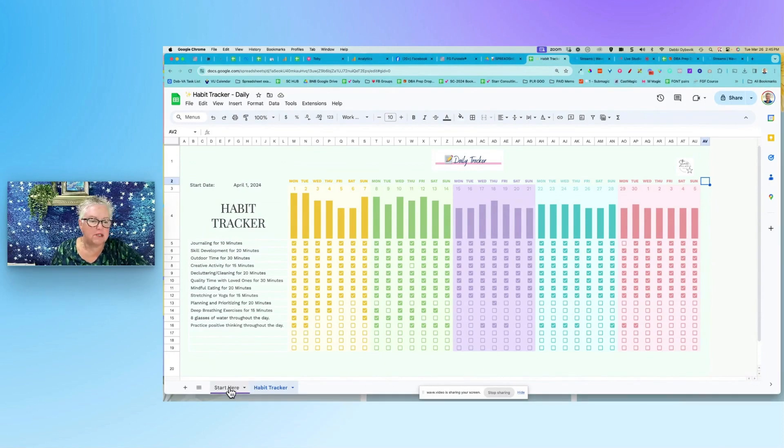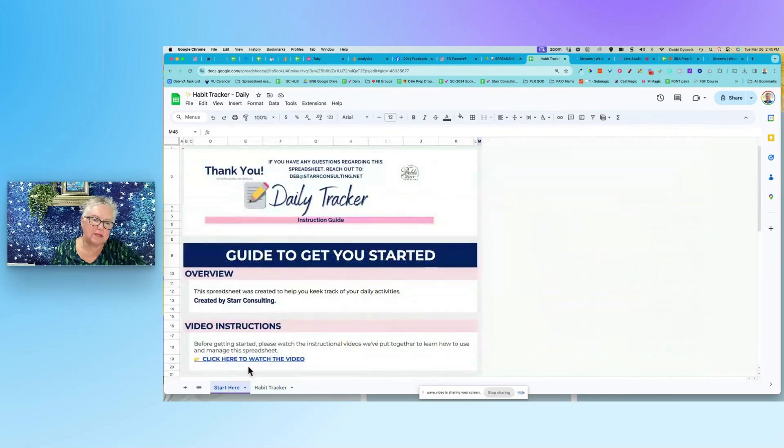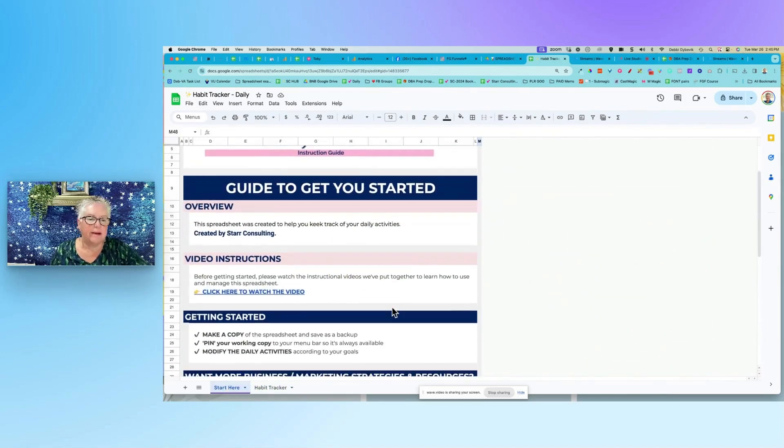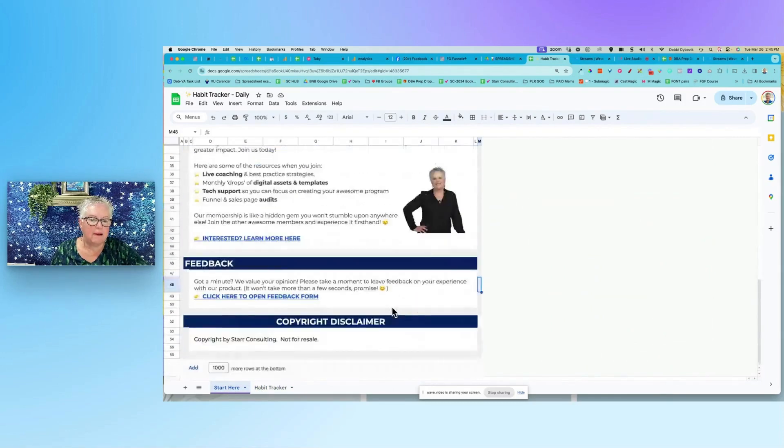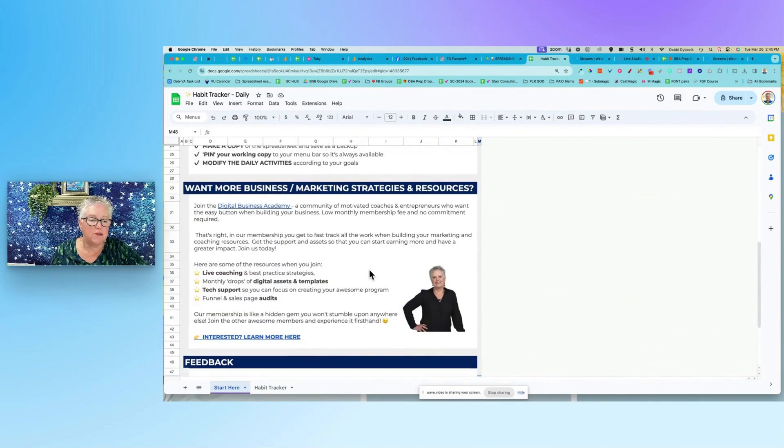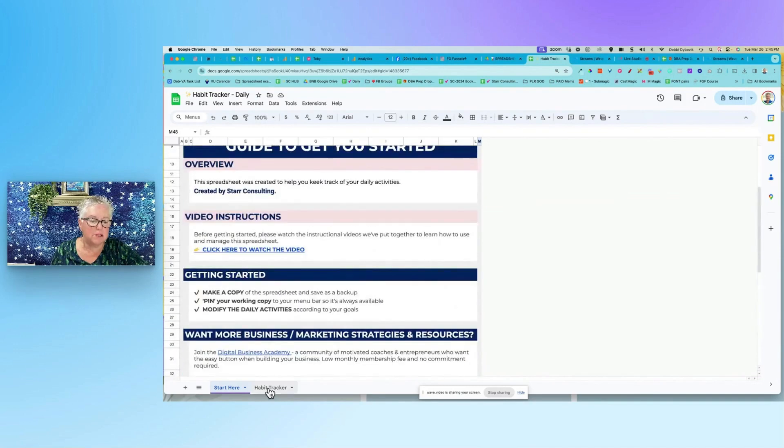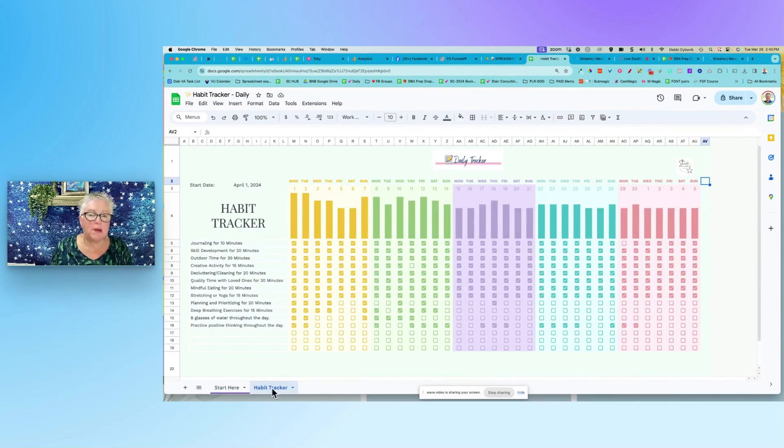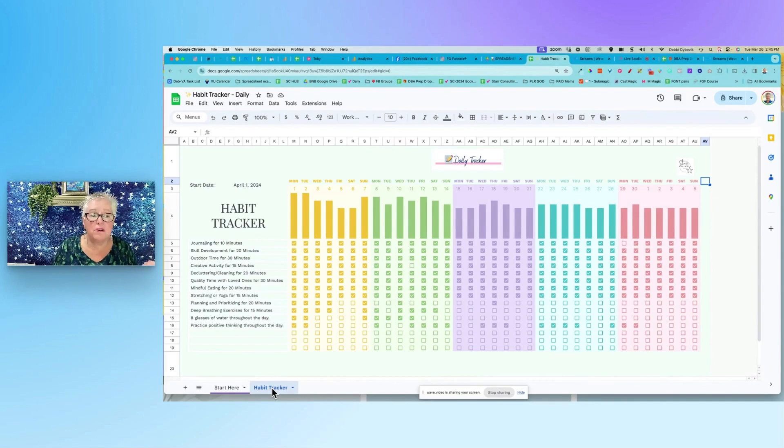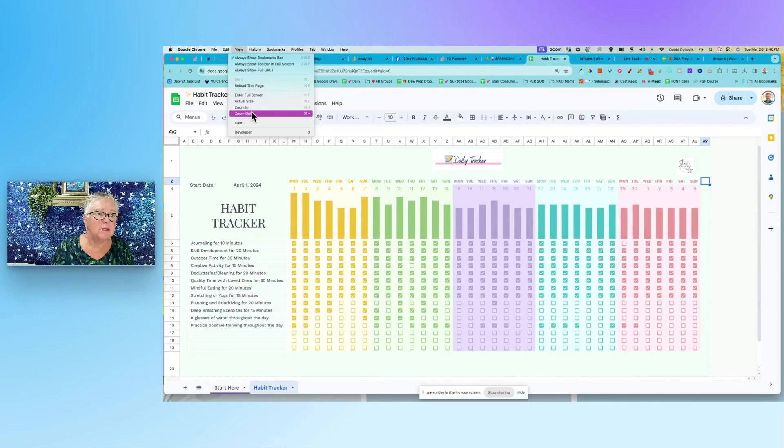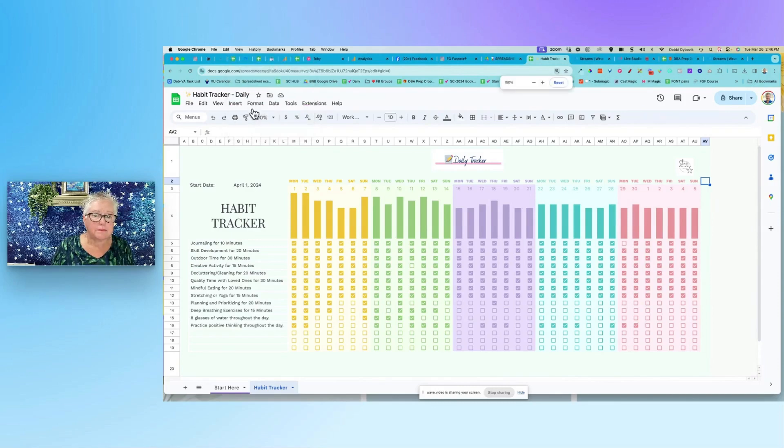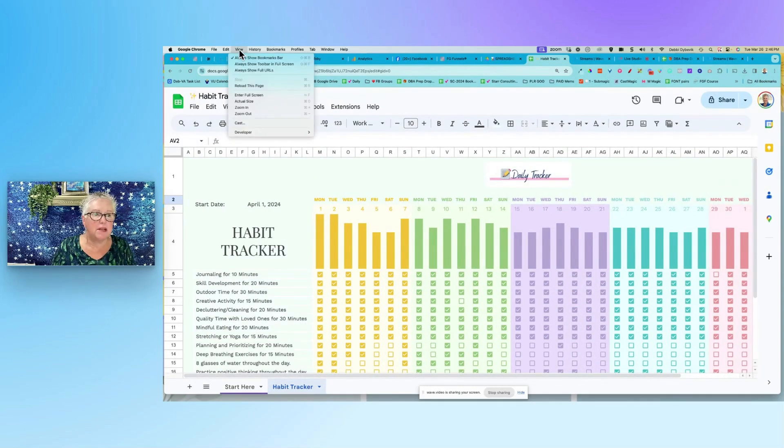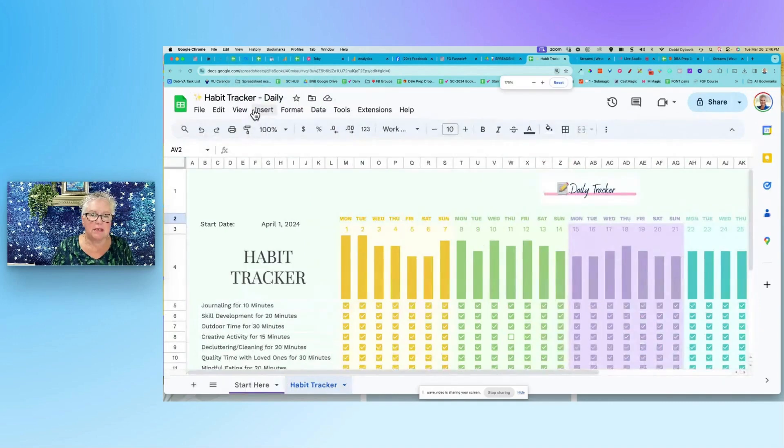So this little spreadsheet, doesn't that look beautiful? I just love the colors, it's kind of springy looking. I should put some flowers along the bottom. There's two tabs. The first one's just start here, basically just reminding you to make a copy of it. If you want to join us in the DBA group, you're welcome to do that. And then it's called a habit tracker, but it's like a goal tracker or your daily tracker. And let me make this just a little bigger because I realized that sometimes when I do these videos, it's kind of hard to see.